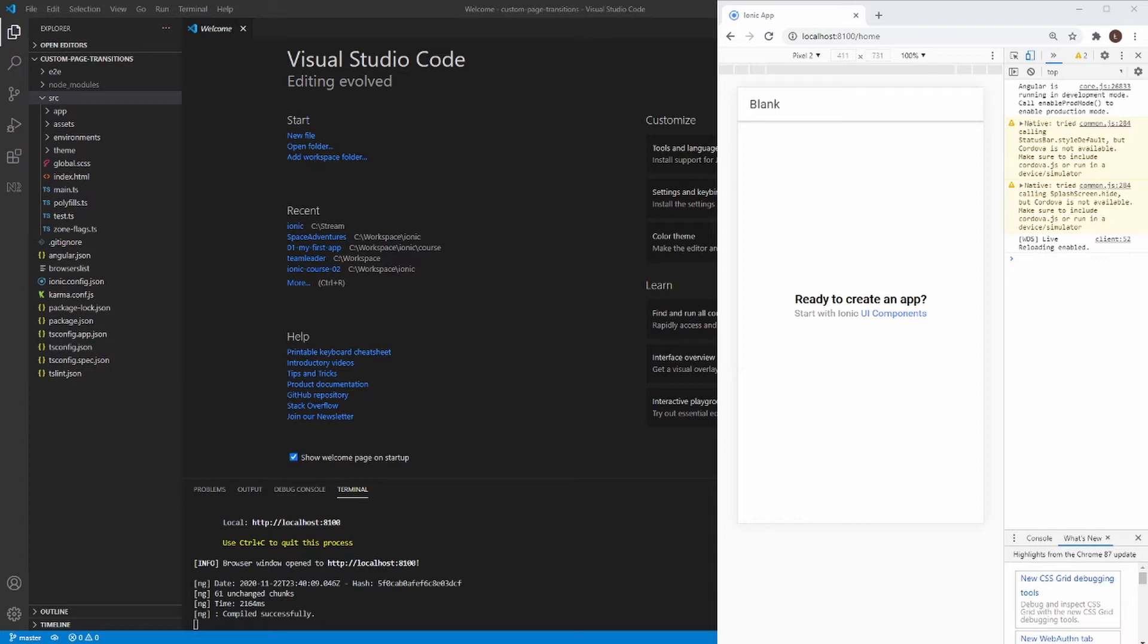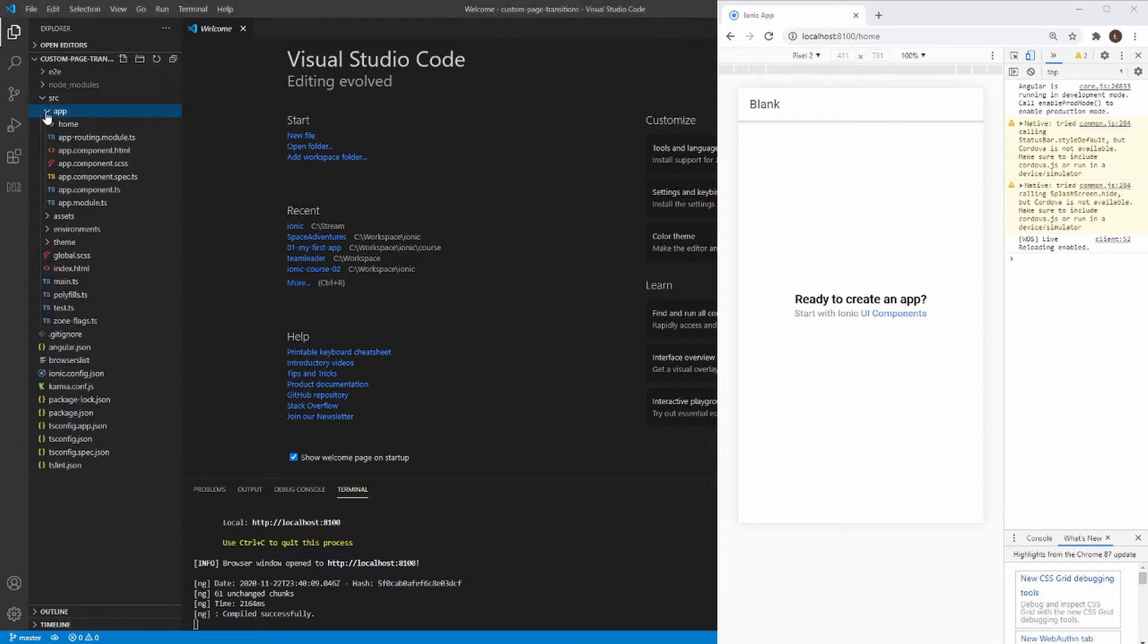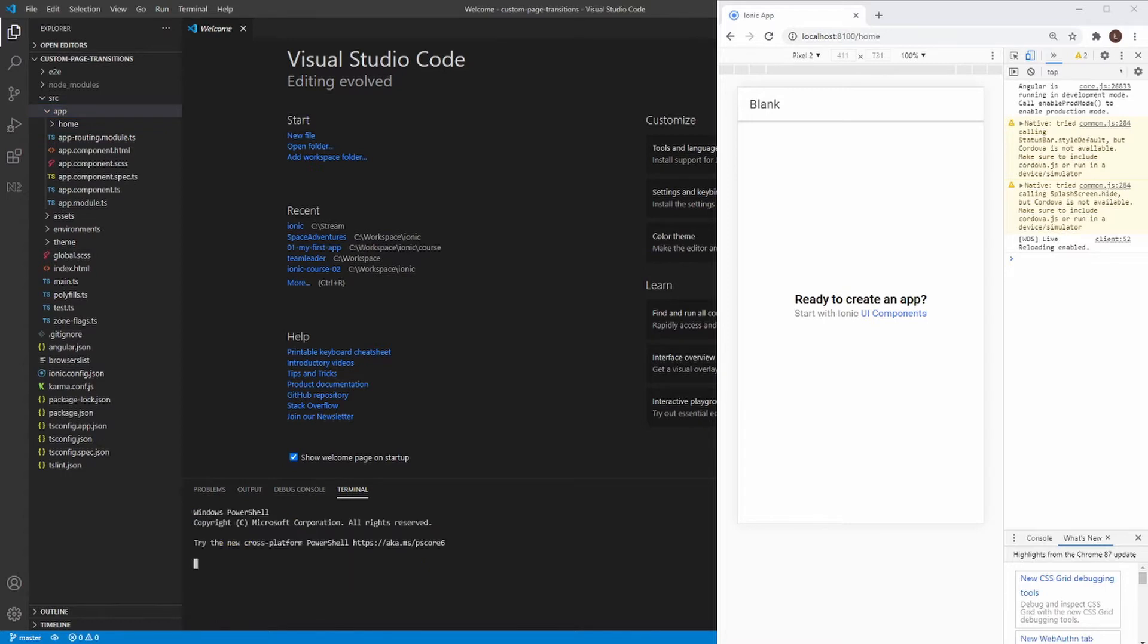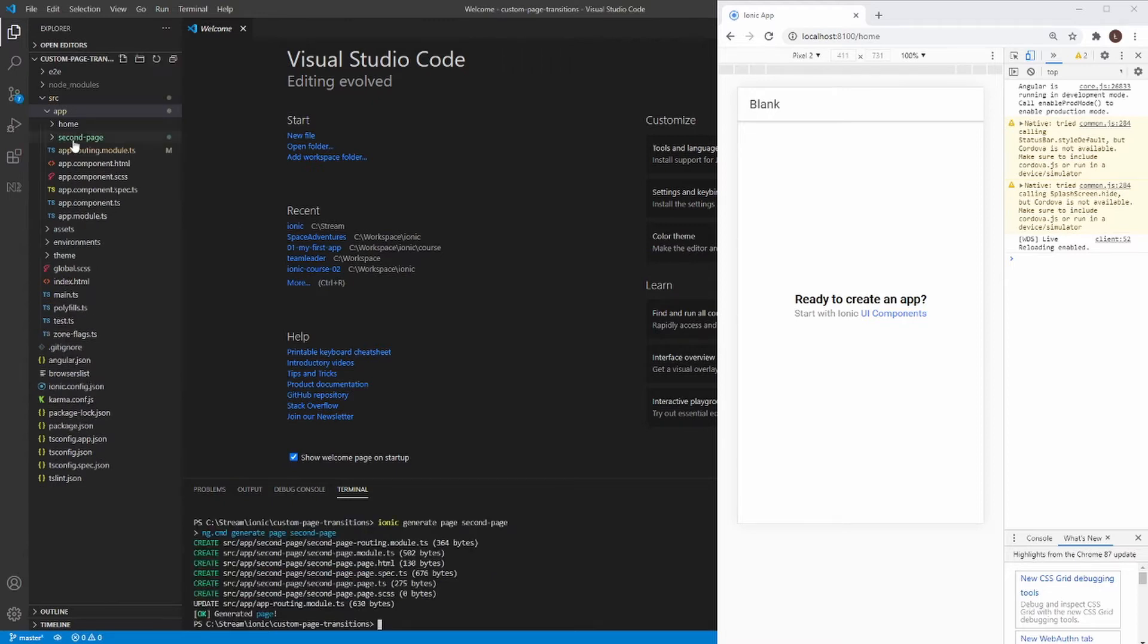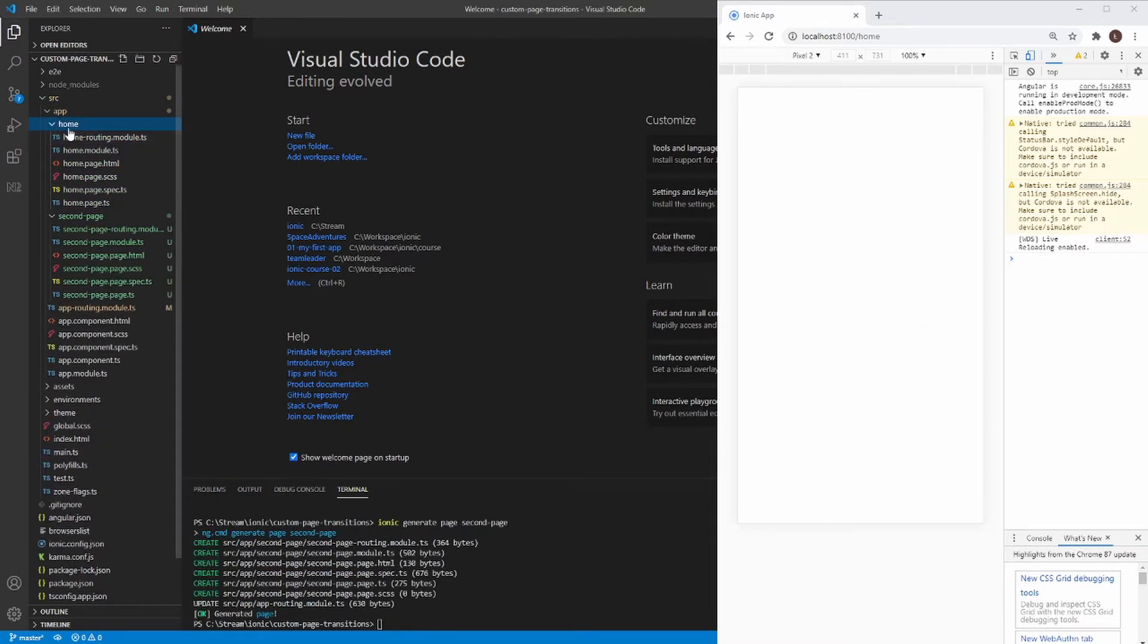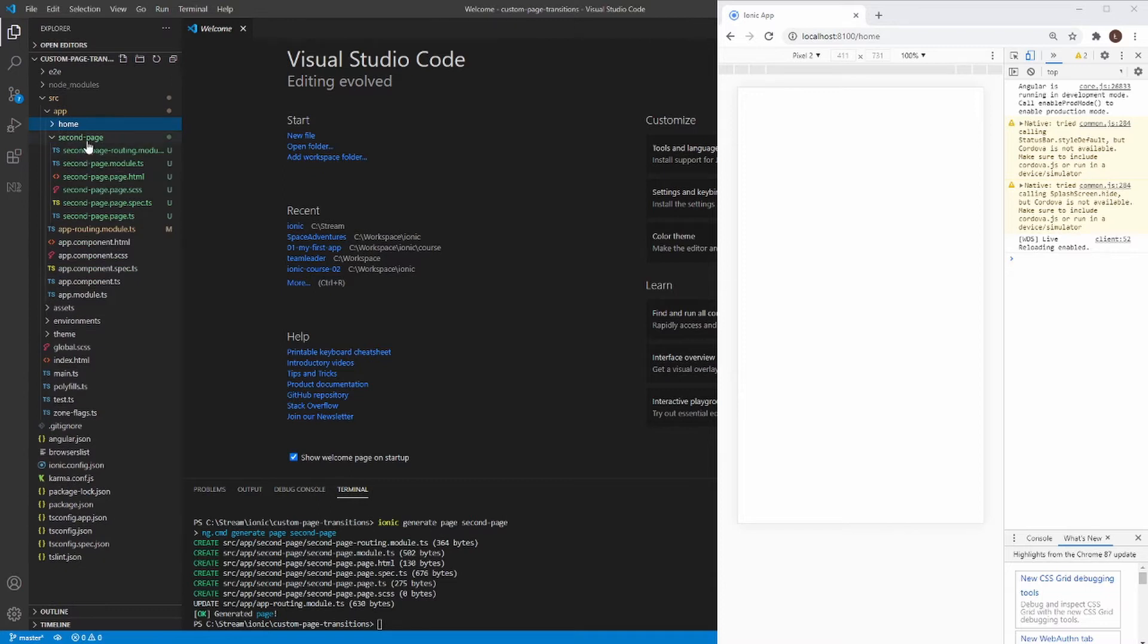So now it's time to create the second page. Because I want to show you how you can make a custom page transition, so we need two pages. So let's create the second page now. We can do this by call Ionic generate, Ionic generate page. And let's call it second page. My page has been created. The first page is home. The second page is called second page.